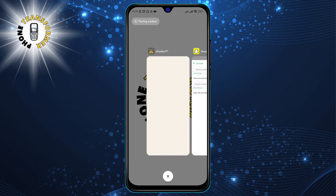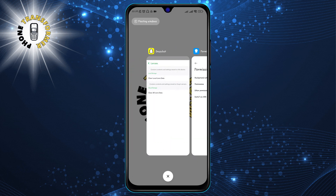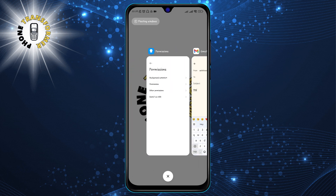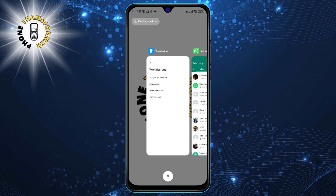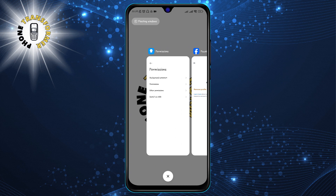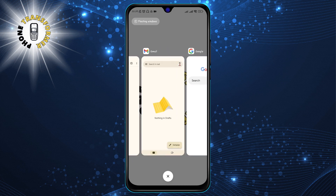Step 2: Swipe on any app to close it from the recent menu. You can do this for each app that you want to close individually. You can also swipe left or right to see more apps.